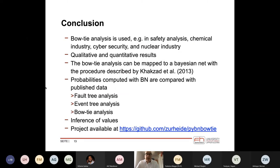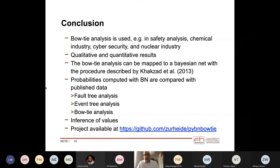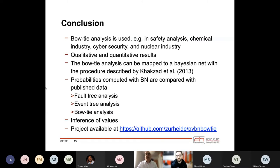To summarize: bowtie analysis is widely used, mainly in the nuclear and chemical industries. You can use it to show qualitative and quantitative results, and you can map it to a Bayesian network from which you can infer variables. What I didn't show is that you can also set values to compute the probability required to achieve a given consequence output. The project is available on GitHub — you are welcome to try it out, and if you find an error please correct it or tell me so I can fix the bug.